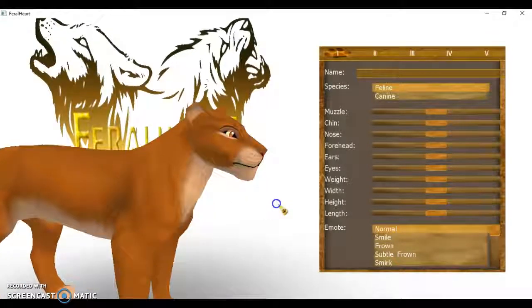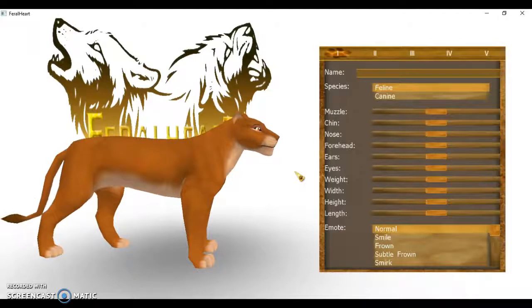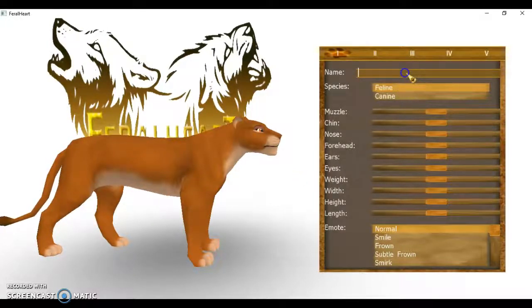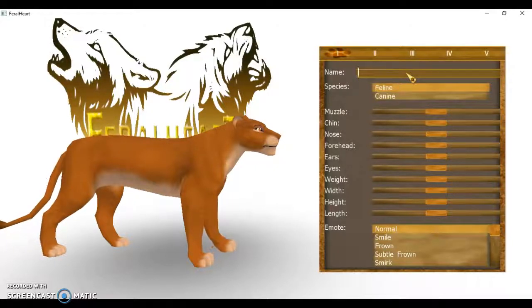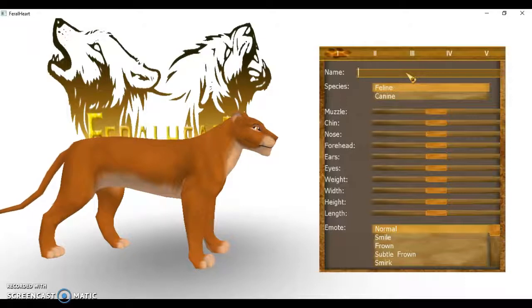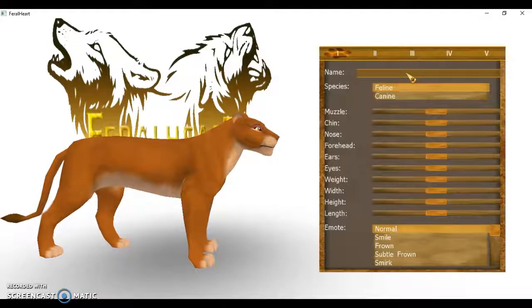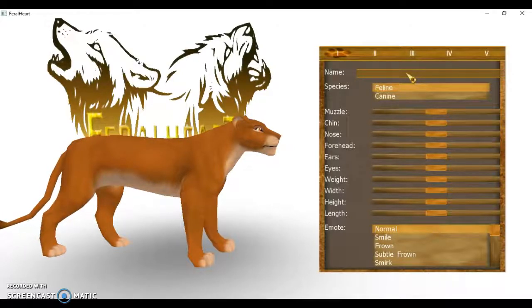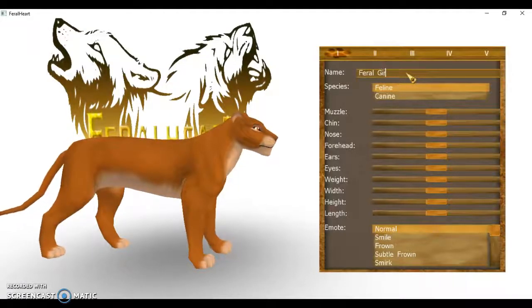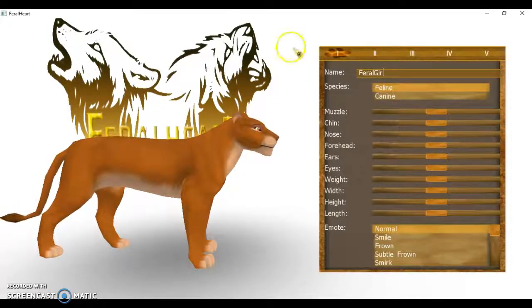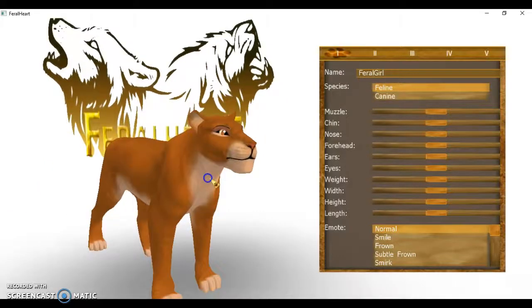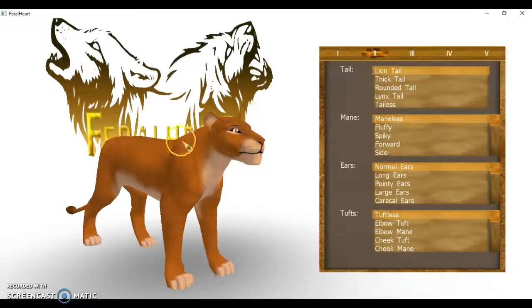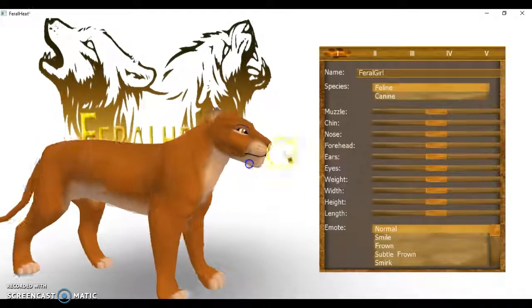So I thought we'd start off in Feral Heart by making a character. I've given up on making episodes on my channel because I'm so irregular with my videos, so I'm just gonna start off by making a character. This will probably take up a whole episode. I'm going to call my character something random. I guess I'll call it Feral Girl. It doesn't allow you to do that. Okay, so this is a very random name. I'm gonna make a feline and I'm just gonna keep it like that.